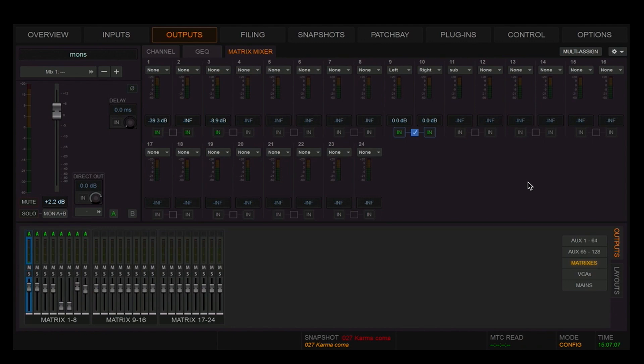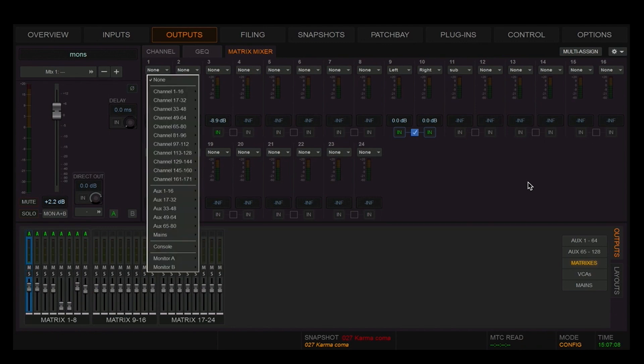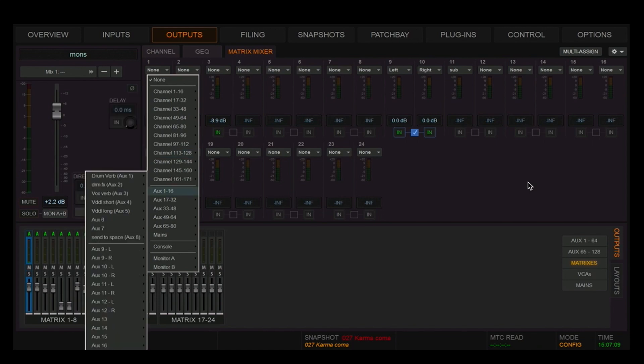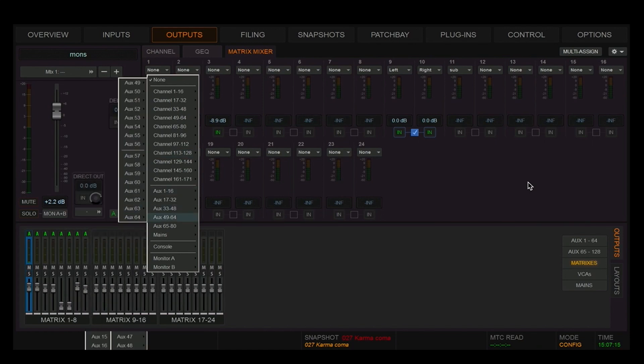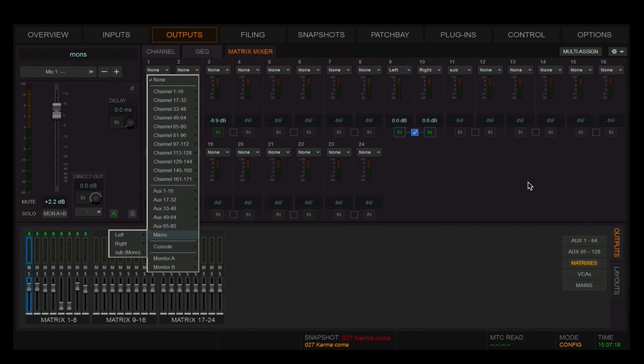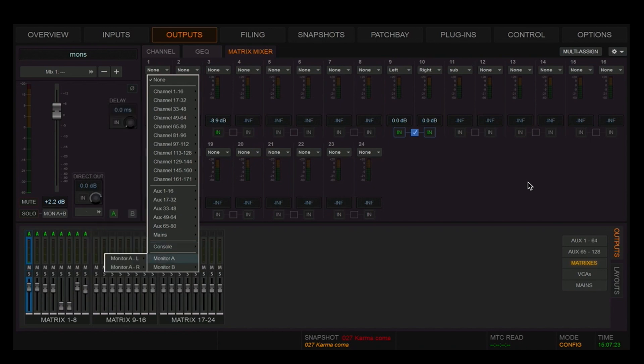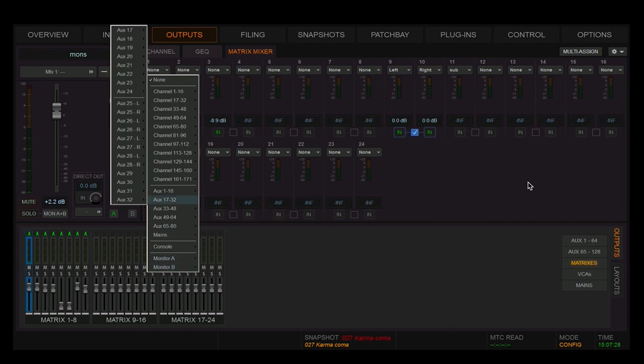Here you can see all of the input sources available to me: any channel, any aux or group. If I have some mains, I can send directly from the console into the matrix, and finally monitor bus A and monitor bus B. This is very useful for enabling a mixture of comms and talkback mics with my mons bus into my listen wedge or my IEMs.